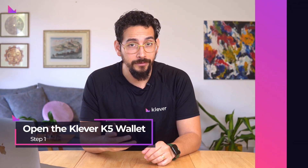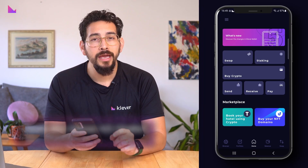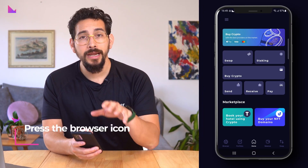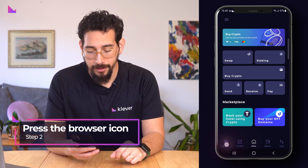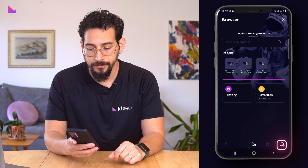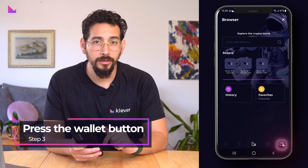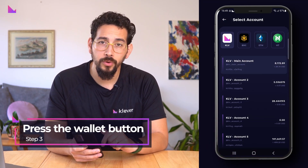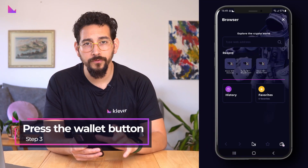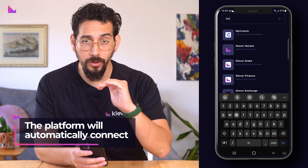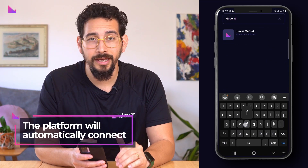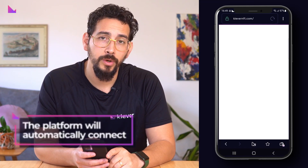To begin, open the Clevver app. Now go to the in-app browser in the left side of the bottom tab. Press on the wallet icon in the bottom right corner to choose your preferred wallet and account. Clevver NFT will automatically connect to your selected wallet.